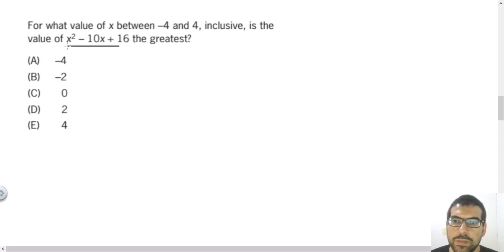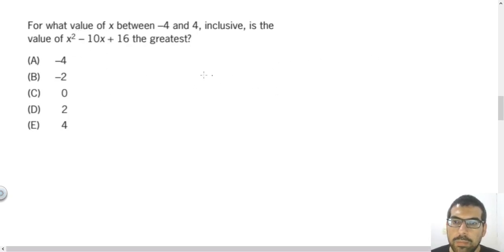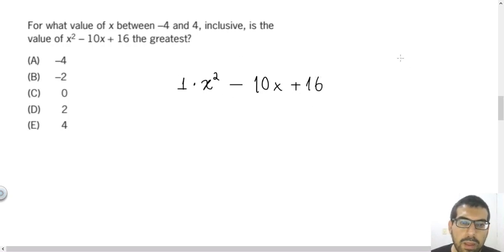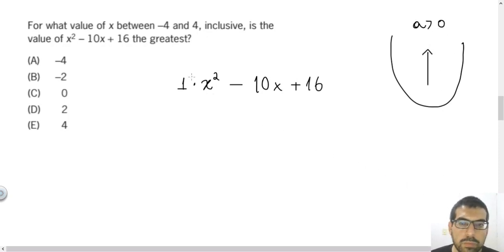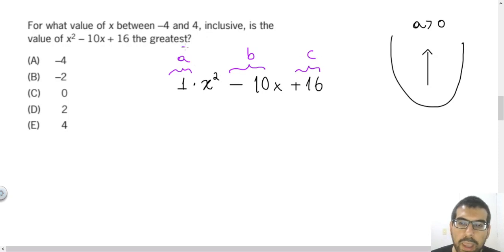A good strategy to solve this question is to know the graph of this polynomial. Because this is a second degree polynomial, the graph will be a parabola. And because the number that multiplies x squared is a positive number — we usually call it A — the parabola will be concave upwards.